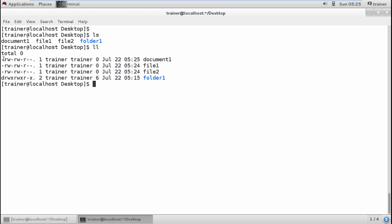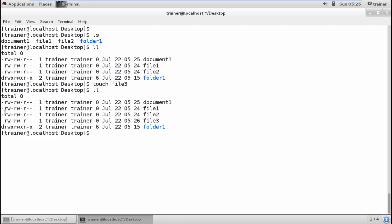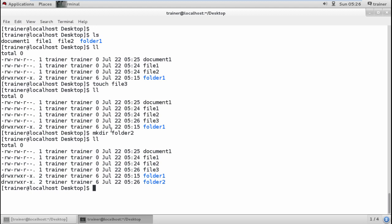When a file is created, the first bit shows a hyphen or dash. Even if I create a new file it will show a dash in front of the file name, meaning it is a regular file. But if I create a directory — for example folder2 — it will show a 'd' in front of it. So dash means a file and d means a directory.